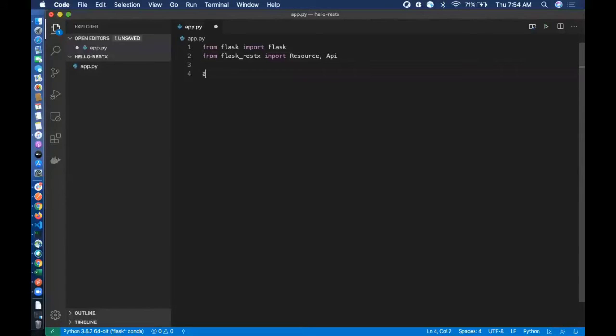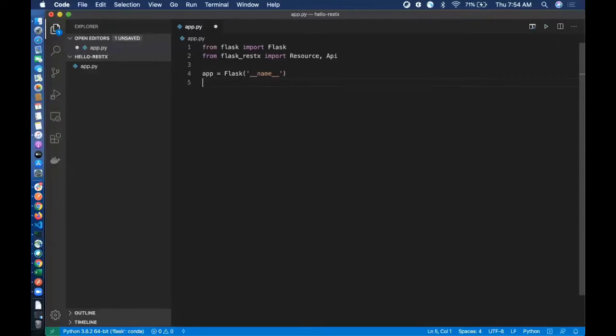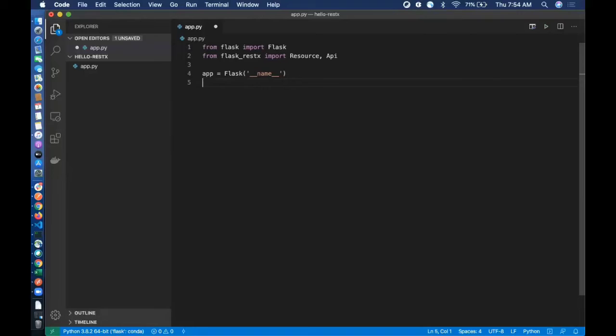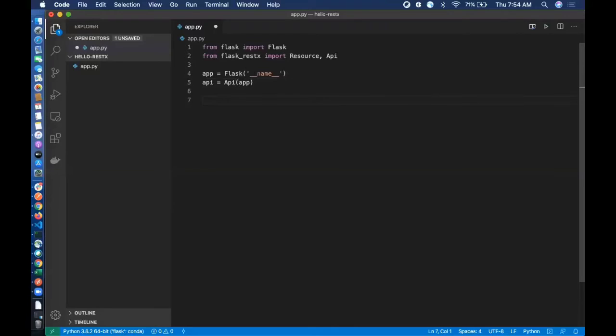First of all, we need to create a Flask app. This is like a regular Flask app. As I told you, RESTX is a wrapper on top of Flask, so that's the reason we need to do something like this. API is equal to API of app. We will discuss about that in a moment. Now let me write our first endpoint.